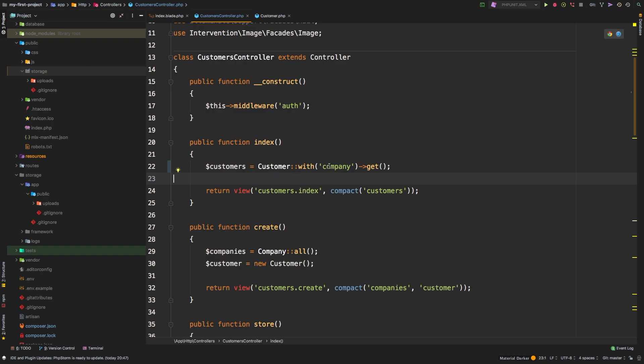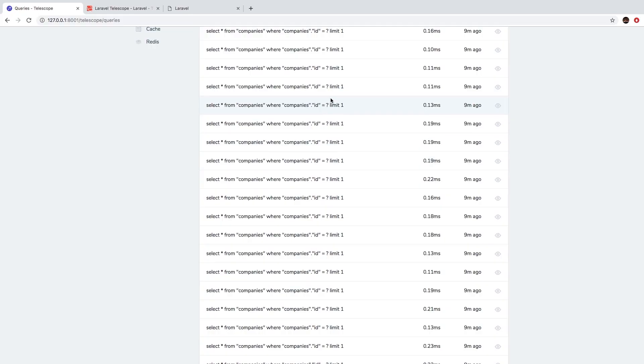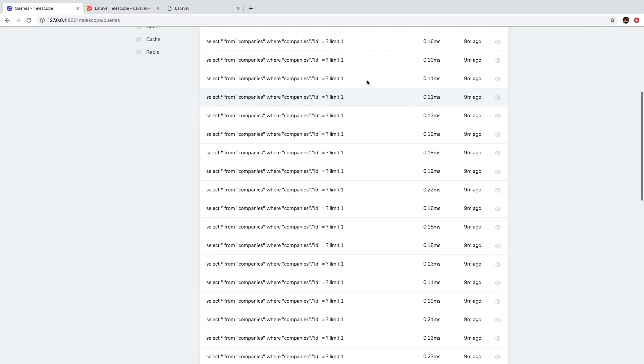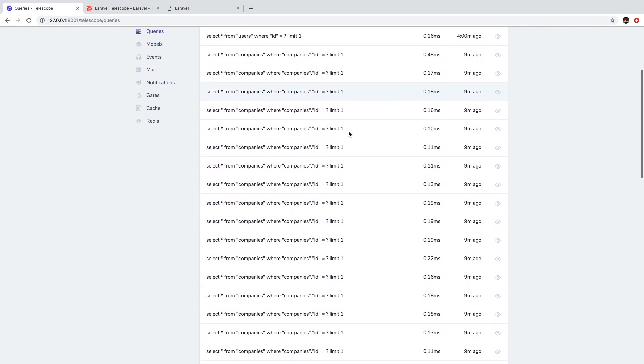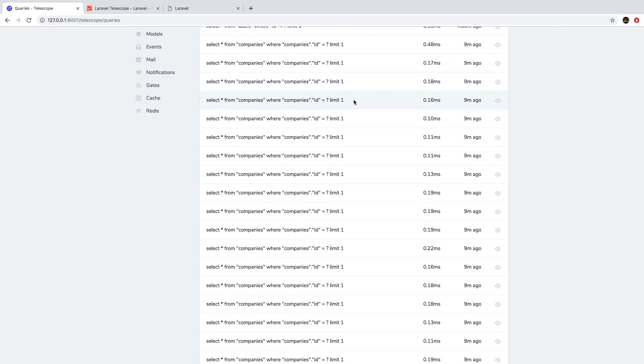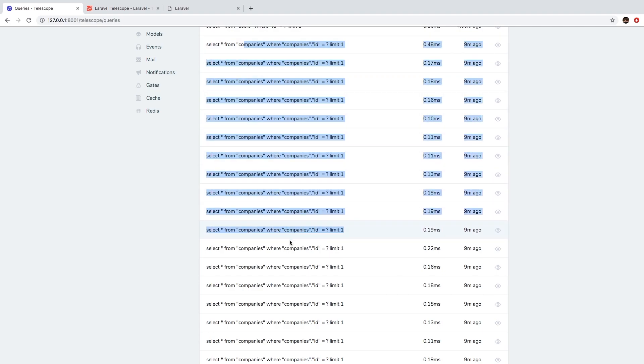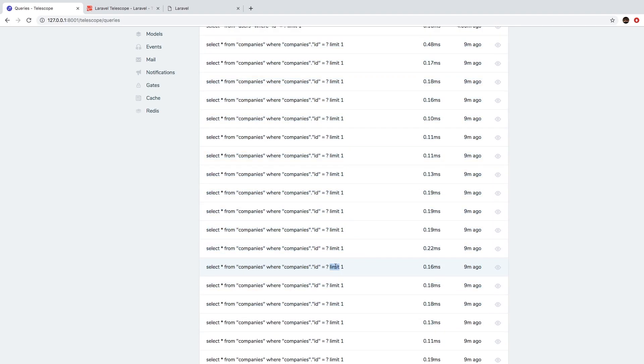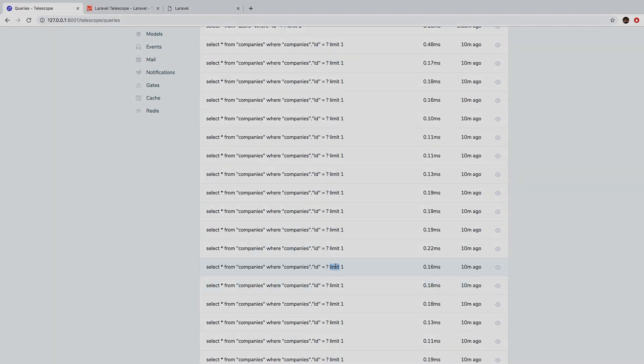So that is a very important lesson in Laravel. Remember, always try to load anything that you need up ahead so that Laravel doesn't have to take care of that for you. If you have Telescope installed, then it's really easy to notice if you see here a bunch of queries with a limit of one, that is the telltale sign that you should be eager loading some sort of relationship. So with that, we'll wrap it up for this lesson and in the next lesson, let's move on to something else.